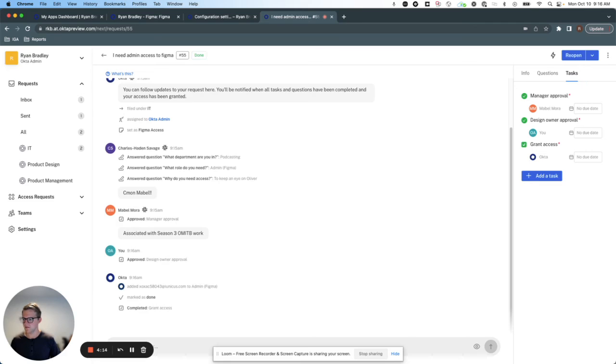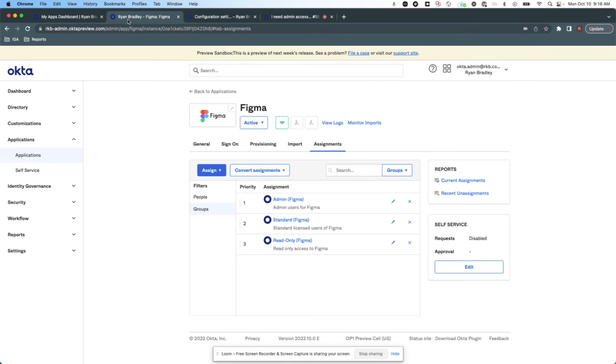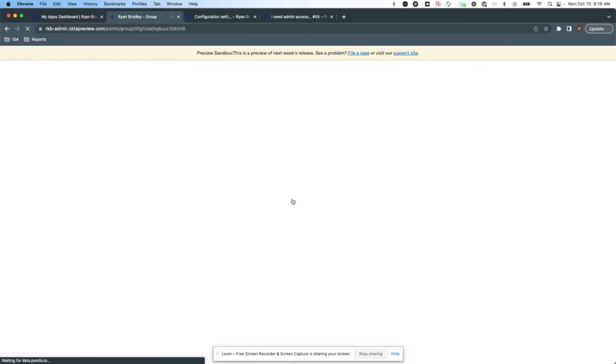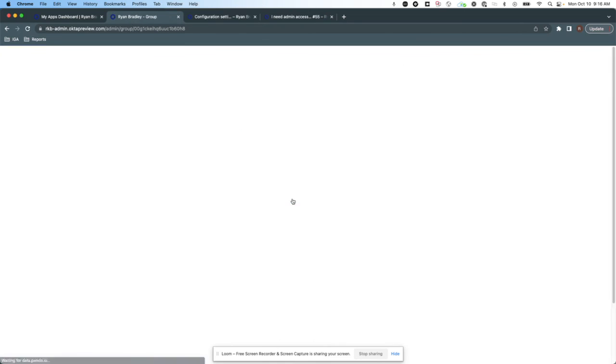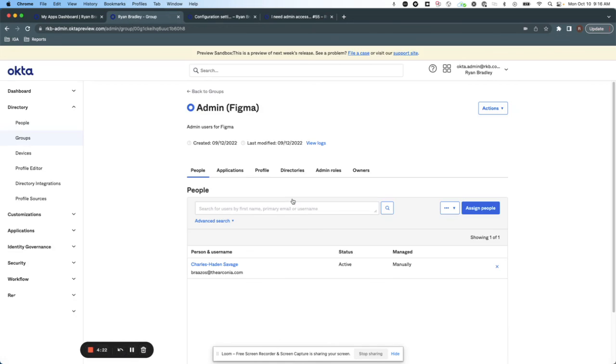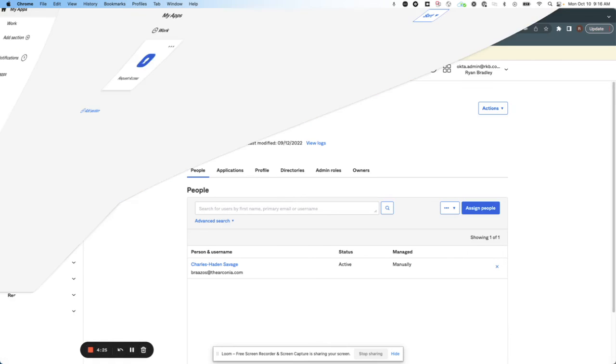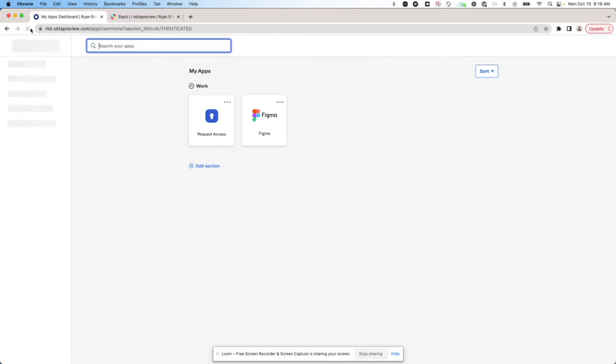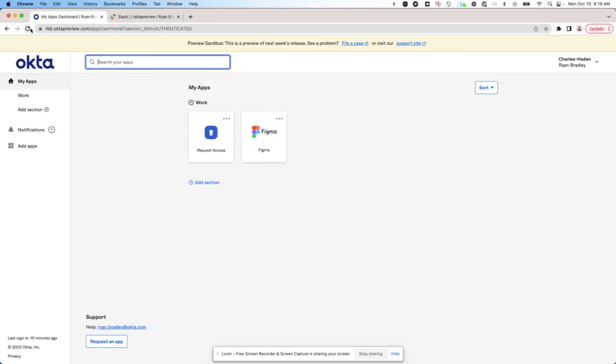So if I go back to my Figma roles here, I can see who has admin access here. And sure enough, Charles has been added. And also, if we go into Charles's end user dashboard, we see that he now has access to Figma.